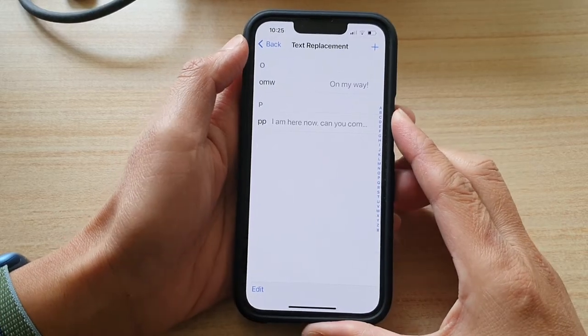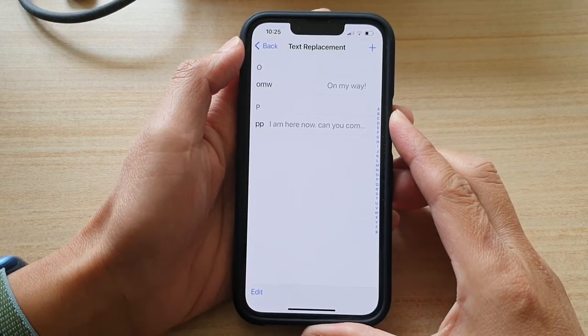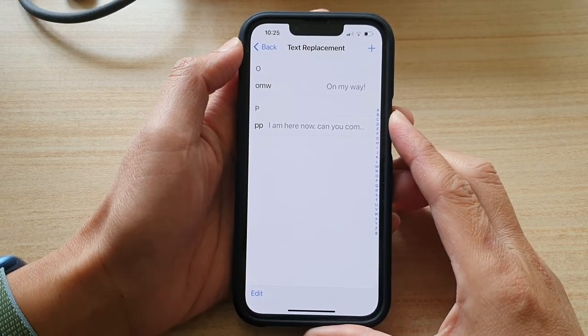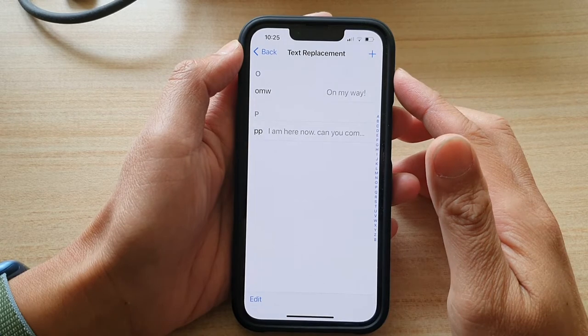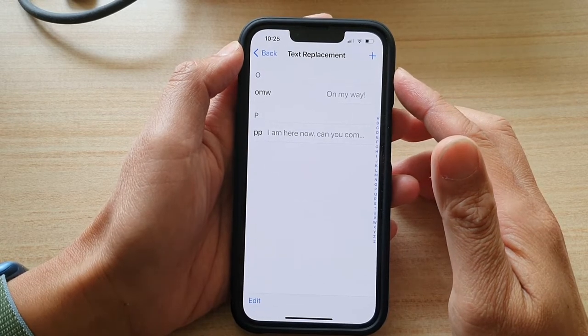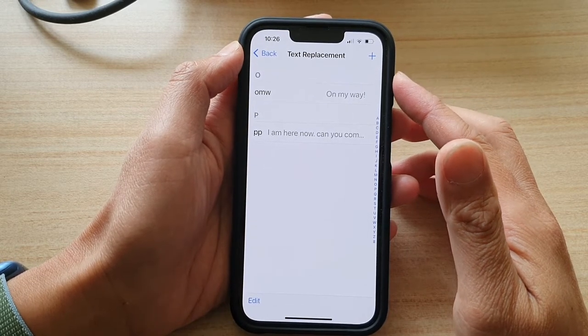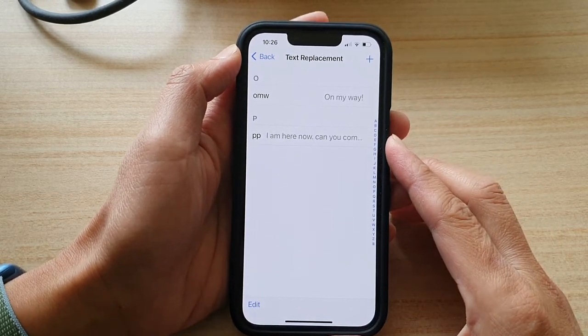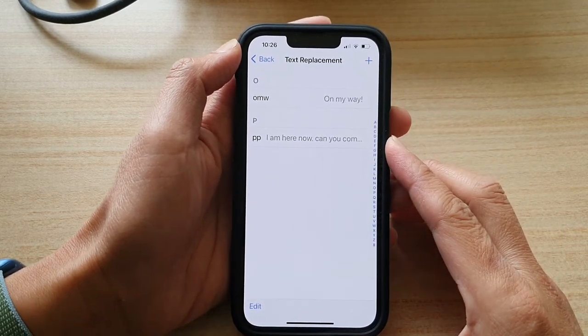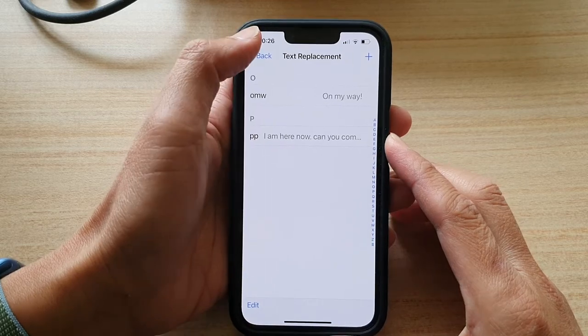Hey guys, in this video we're going to take a look at how you can set a keyboard text replacement shortcut on the iPhone 13 or the iPhone 13 Pro.